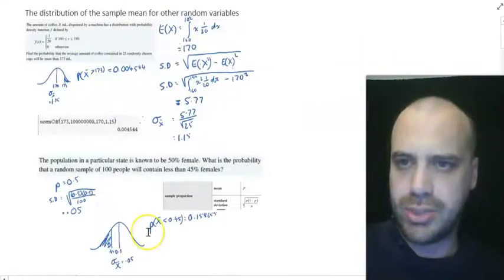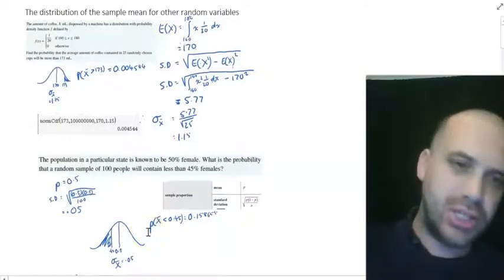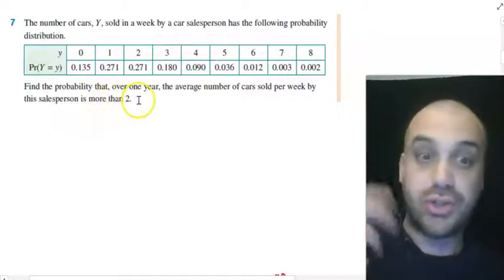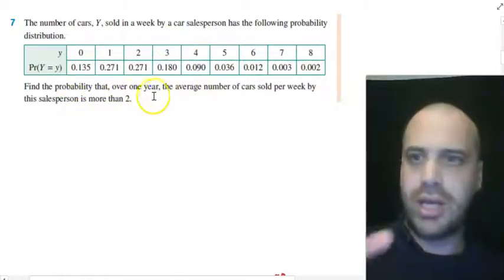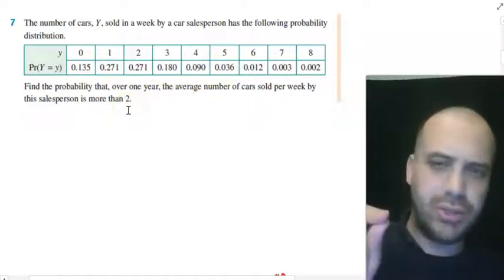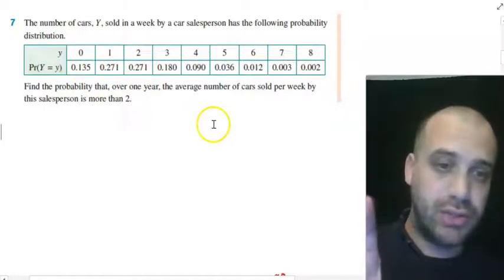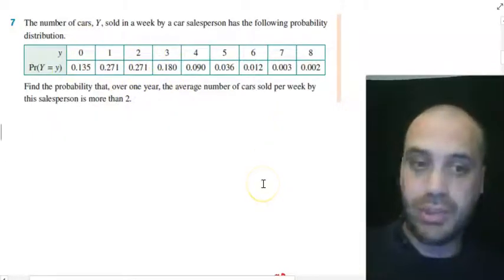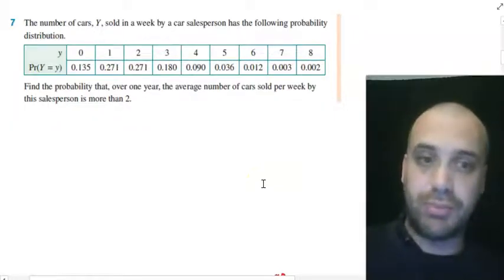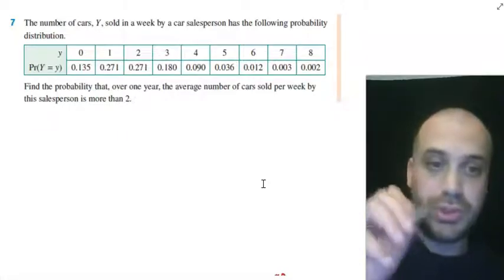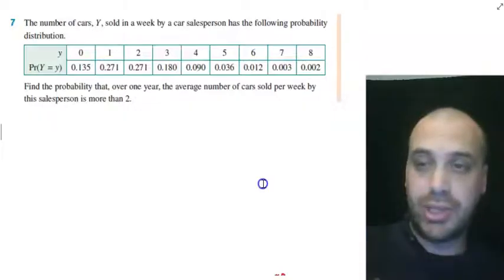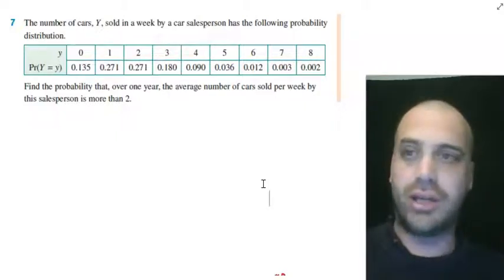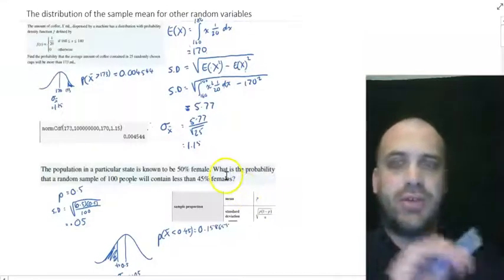Those are two specific population distributions, but there are others. There's a question in your textbook where the population is a discrete random variable. To handle that you'd need to find the expected value and standard deviation of the discrete random variable, then plug those into a normal distribution and calculate. I'm not going to do that example here — it's a great chance for you to tackle something complex and unfamiliar. It's in your textbook, so give it a crack. That's the distribution of sample means for other random variables.